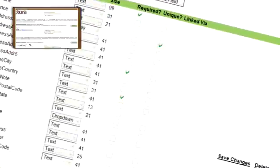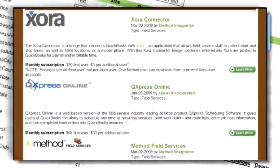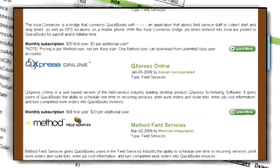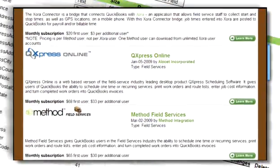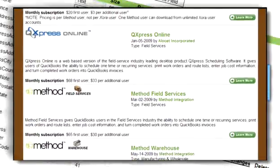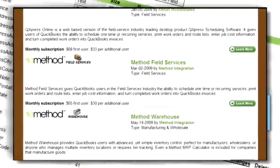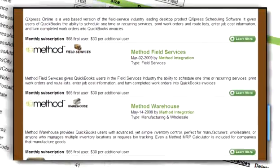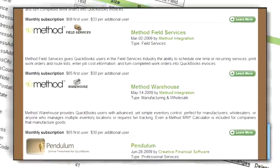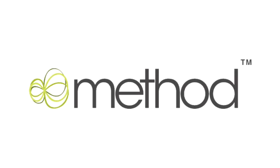Consider upgrading to Method Full-Blown Edition, which has all the features of Method CRM, plus the ability to add database tables, import industry-specific apps like Method Field Services or Method Warehouse, or create your own app from scratch. Stop making sacrifices and sign up for a free trial of Method CRM today.